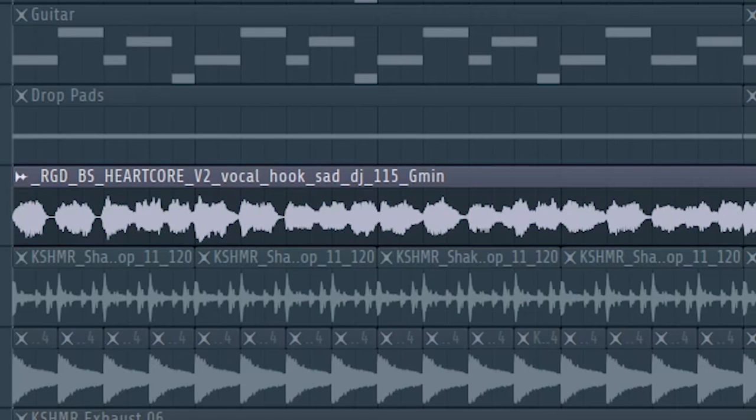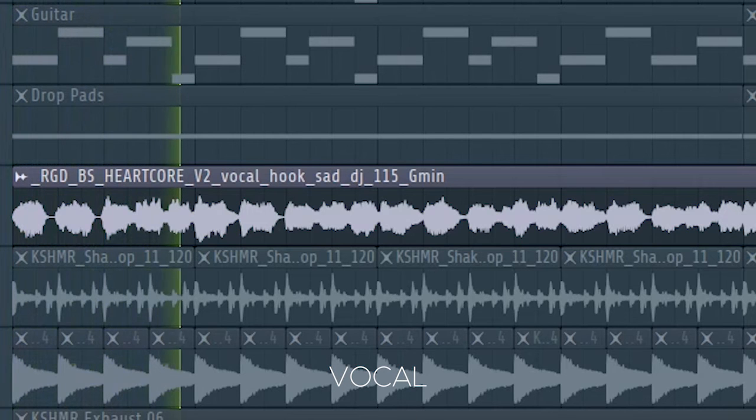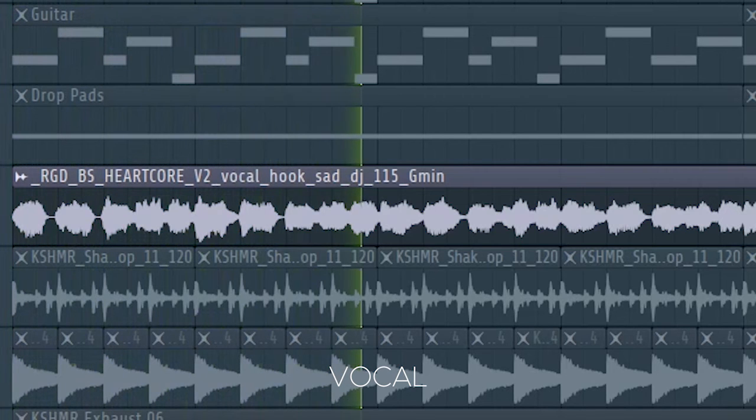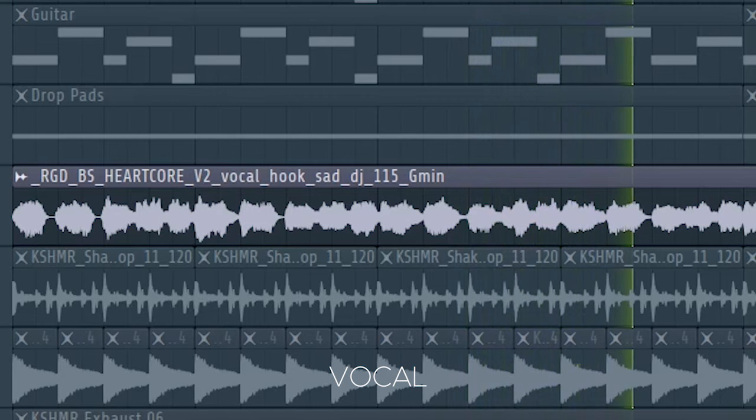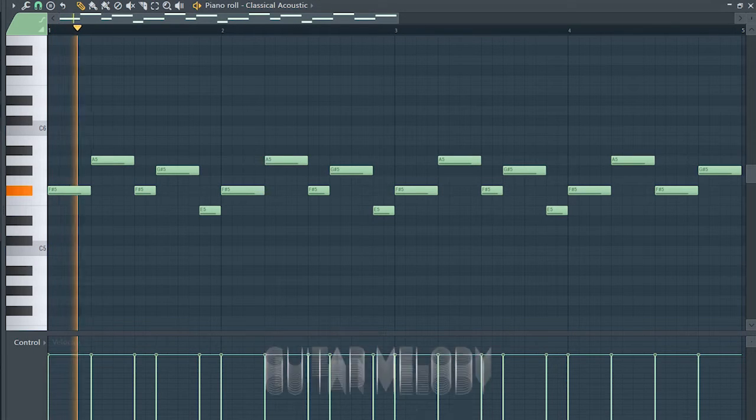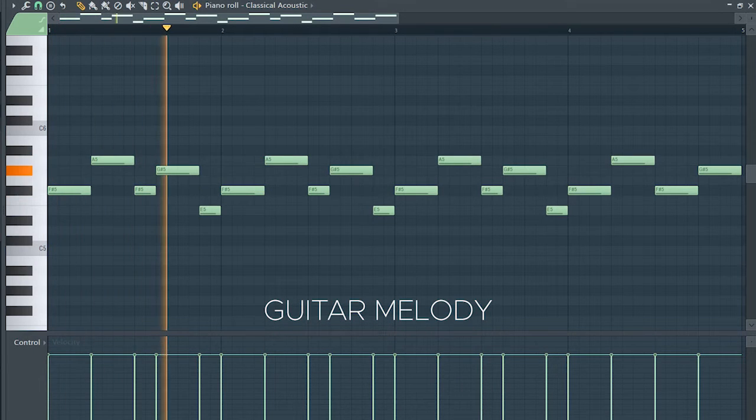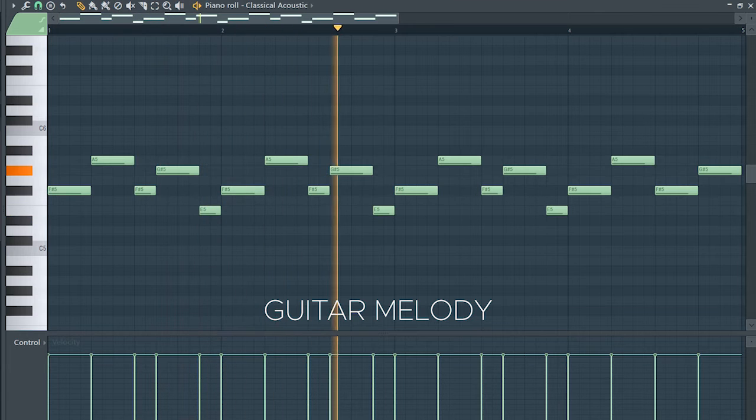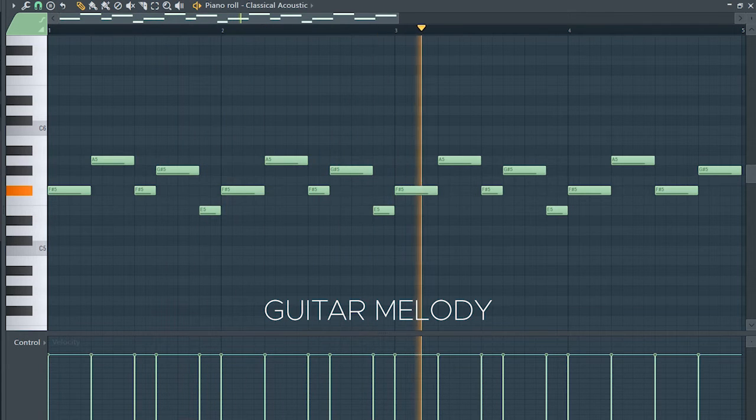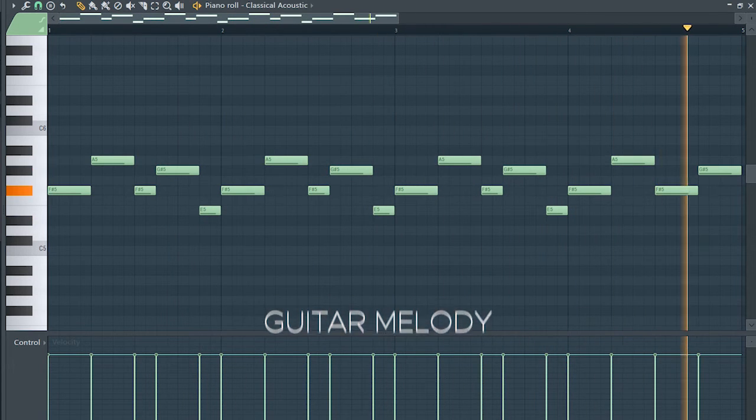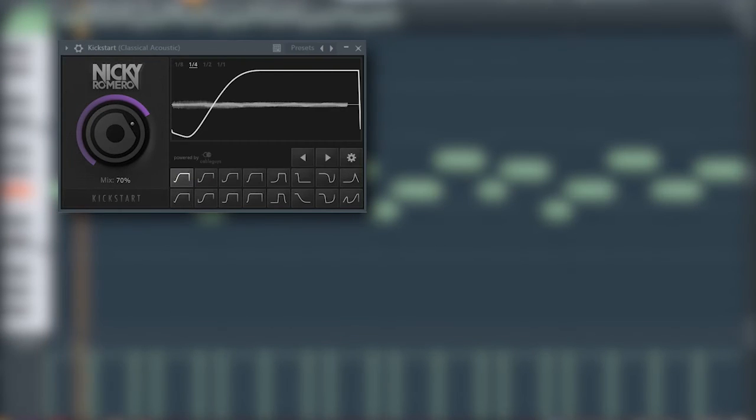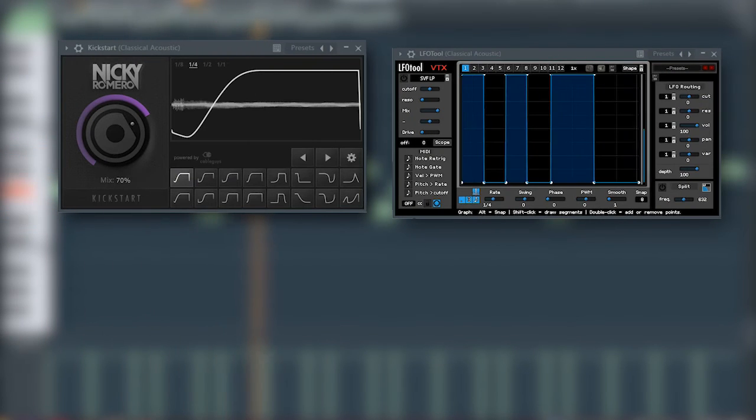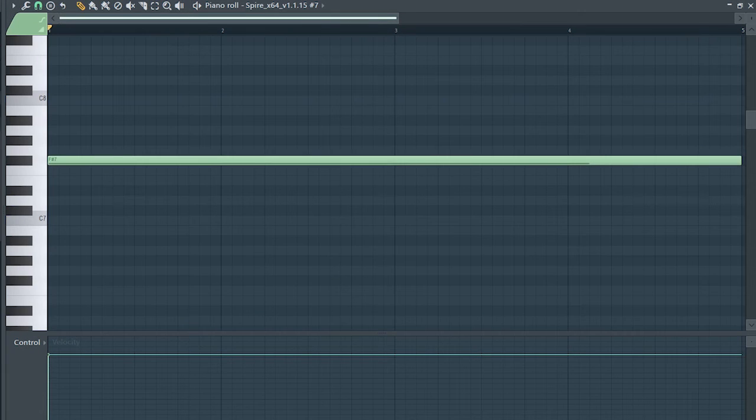At the second part of the drop, I introduced the vocal again and added this guitar melody. I sidechained it, added some gating and some reverb. I also added these pads to make the drop more interesting.